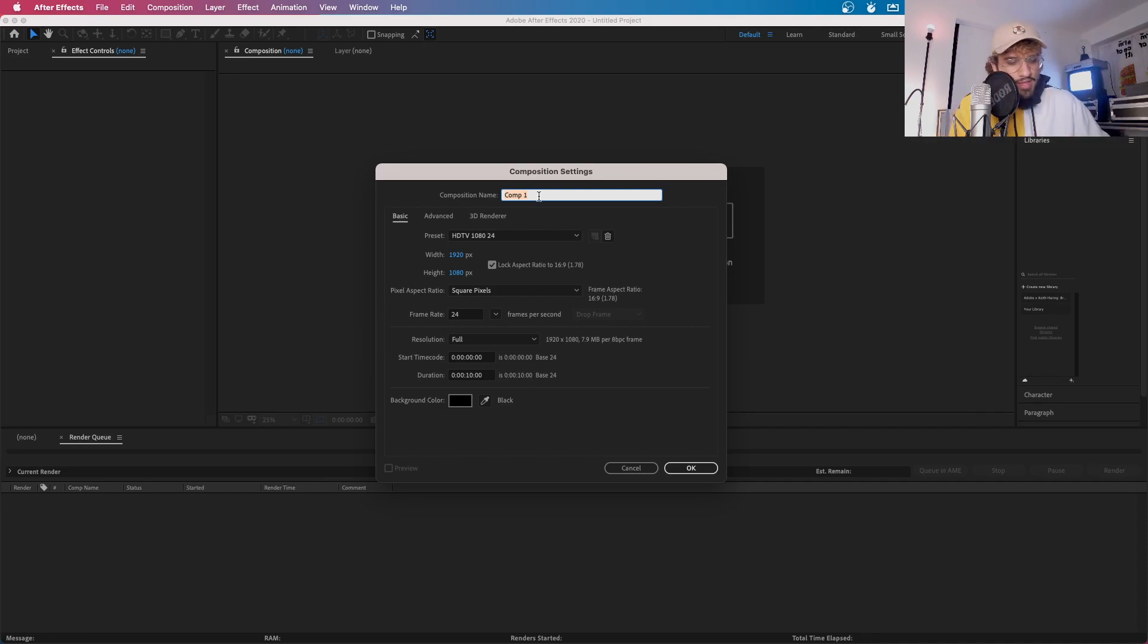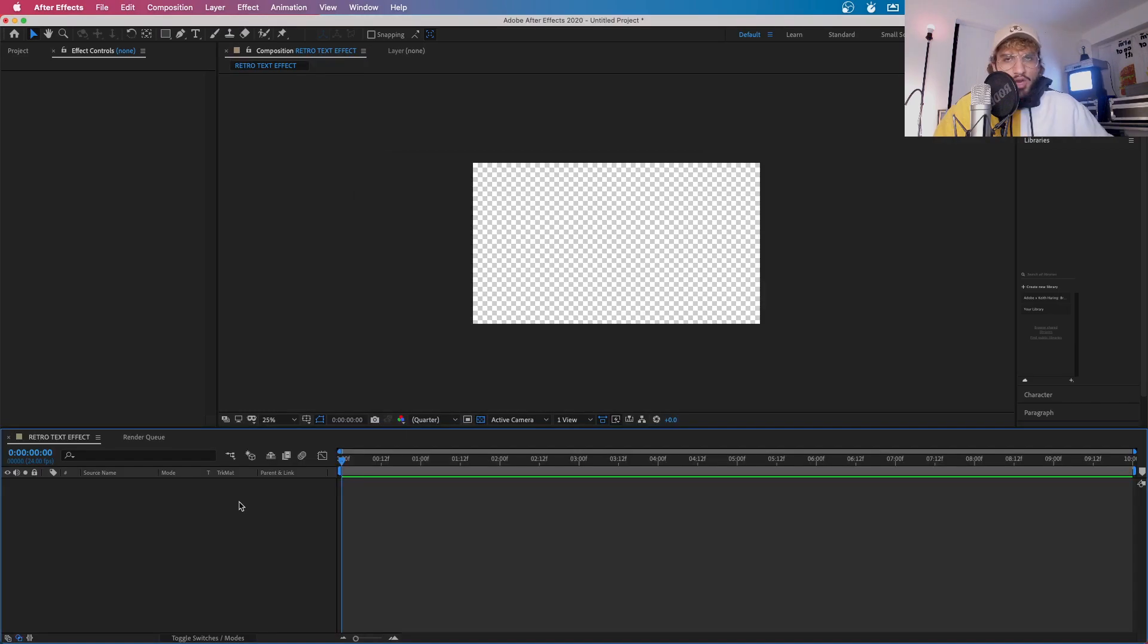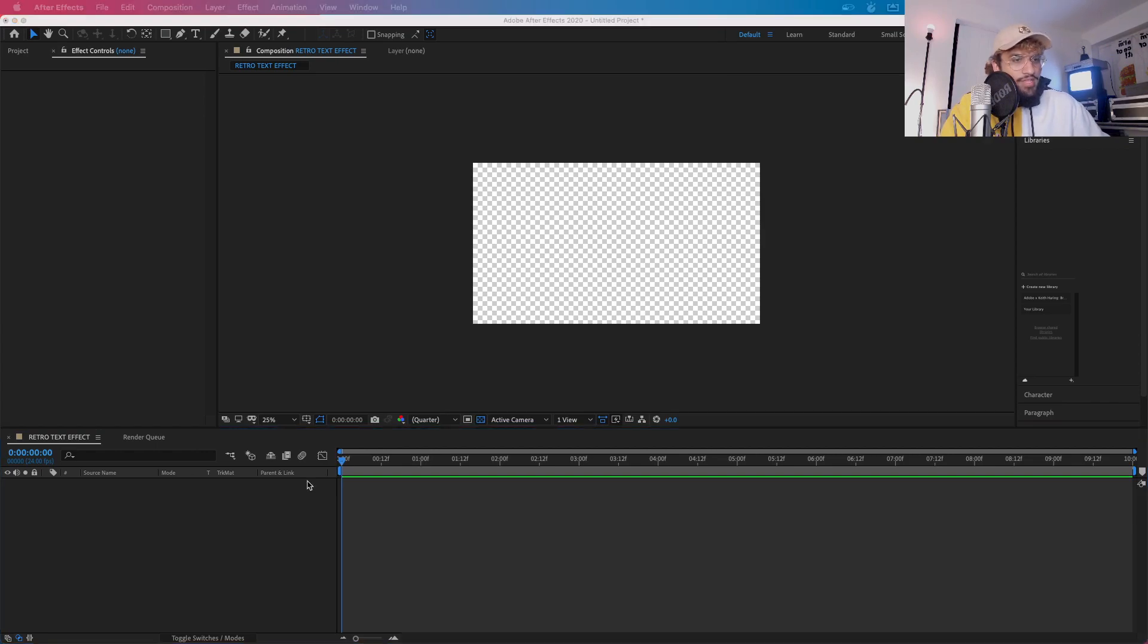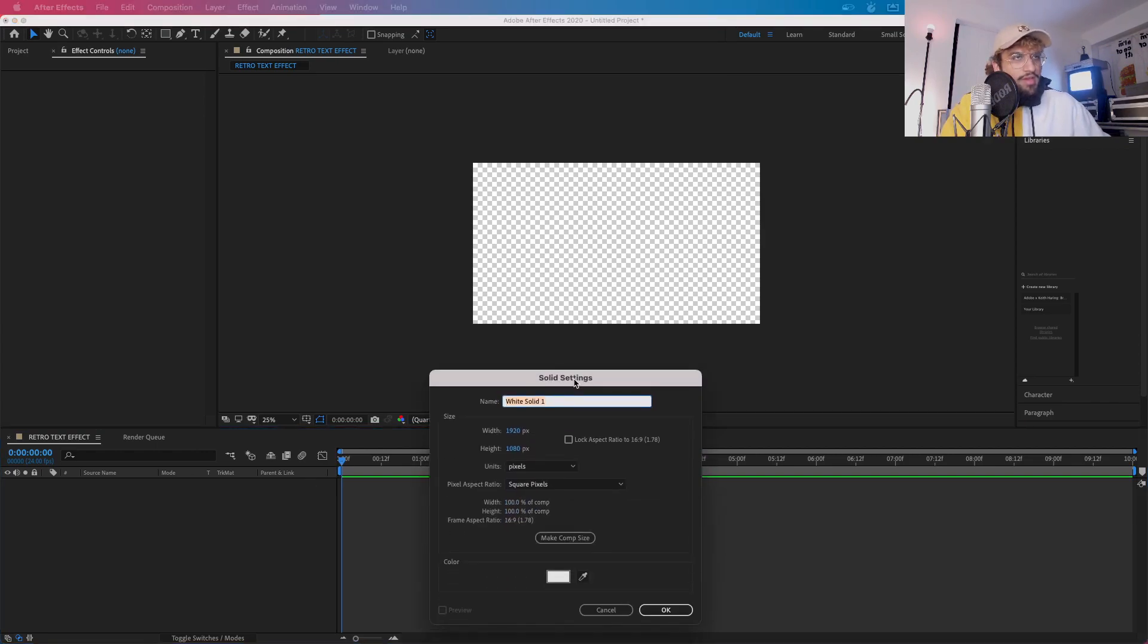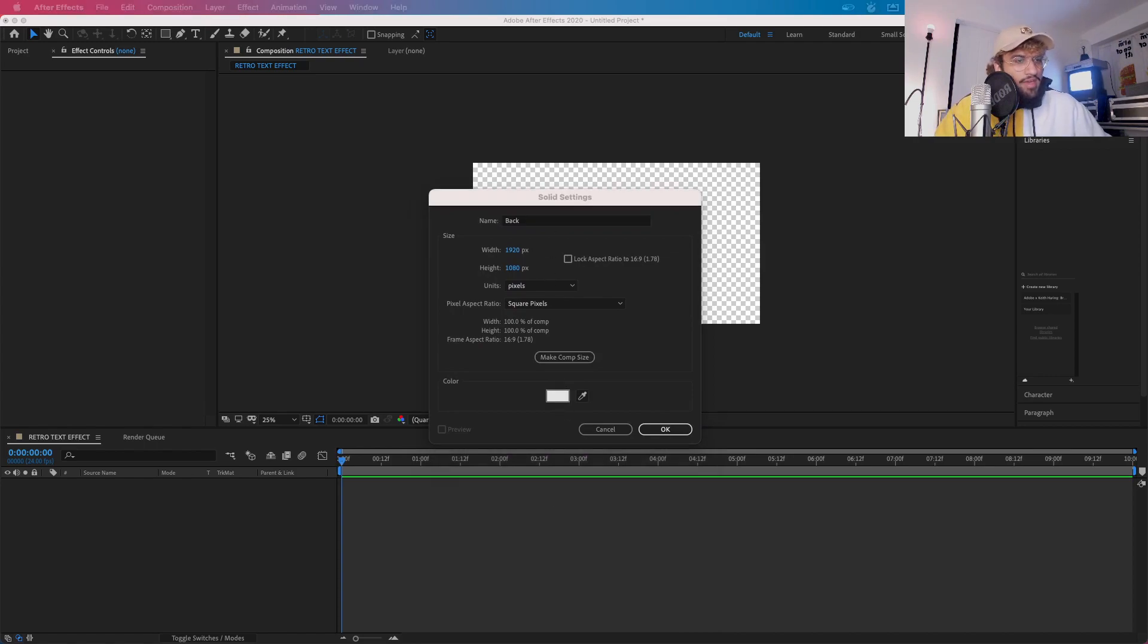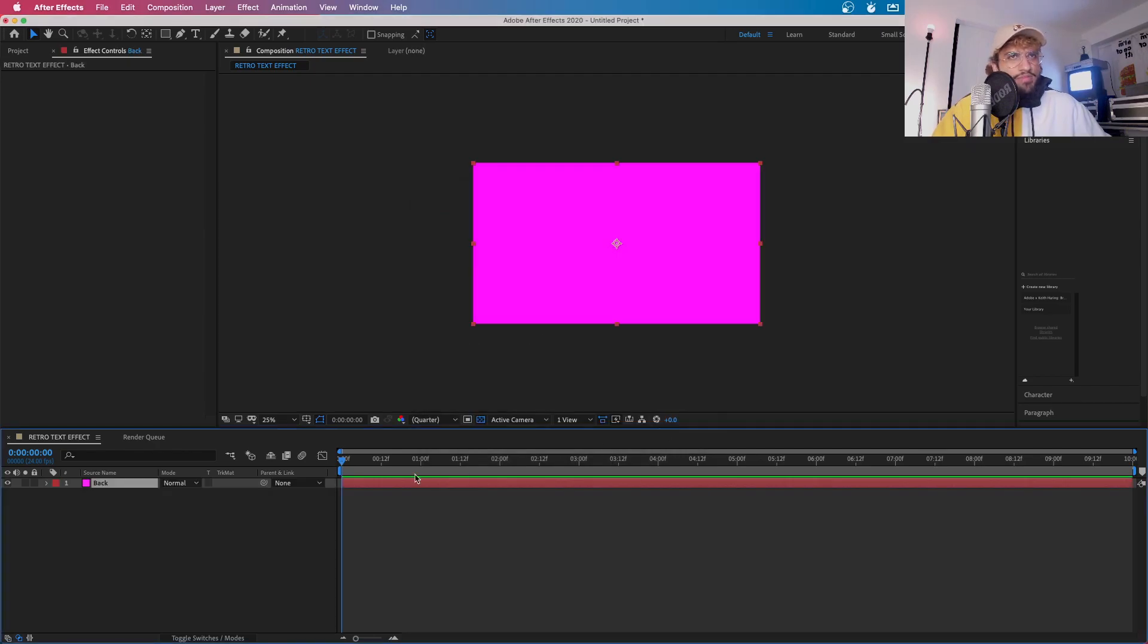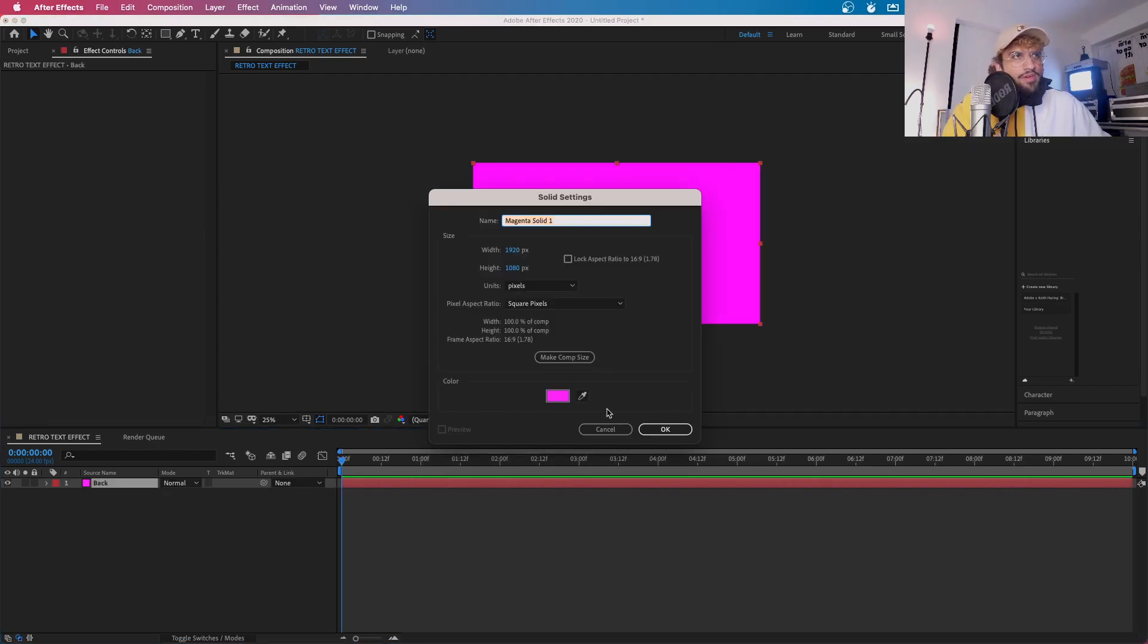I'm going to be naming this Retro Text Effect, but you can name your file whatever you want. Okay, the first thing you're going to want to do is press Command Y to get yourself a solid layer. Now I want to be naming this layer just back and I'm going to make it a pink or any color really that fades, but you can make it pink.